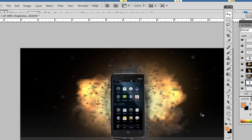There's your tutorial on how to create an explosive background. Now obviously you can use this for anything. It doesn't have to be a phone. It could be virtually anything you want.